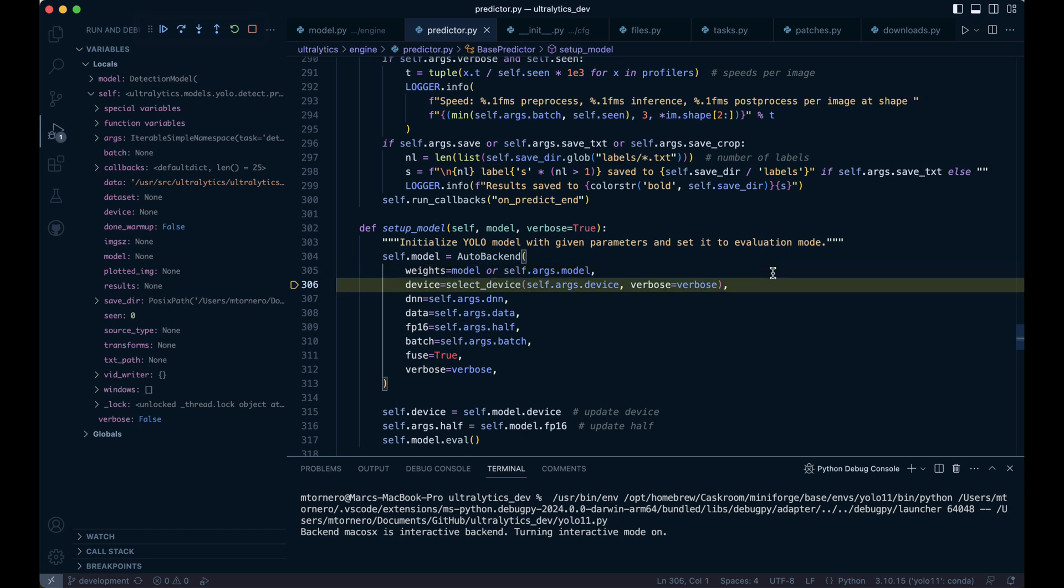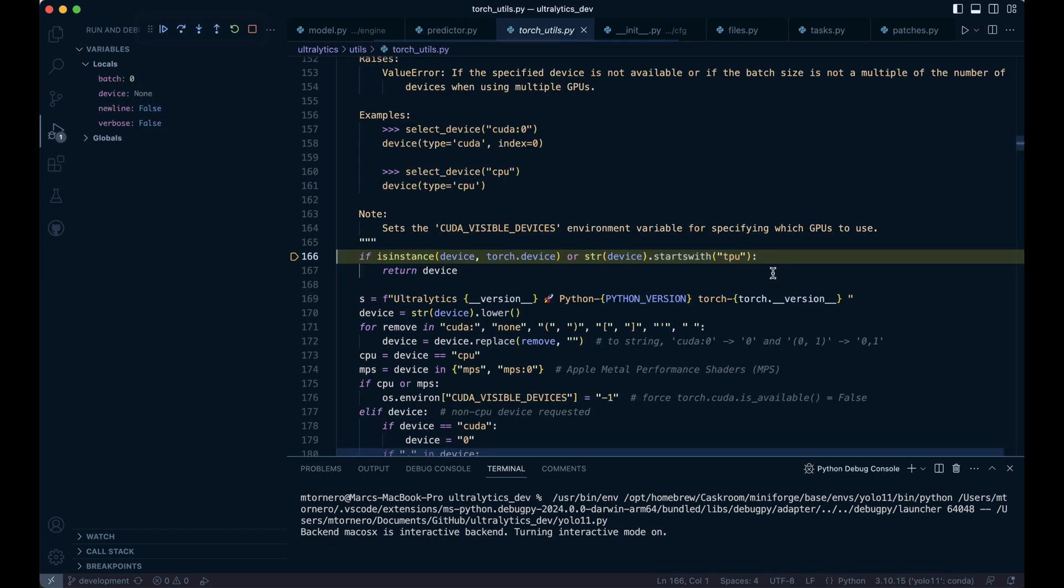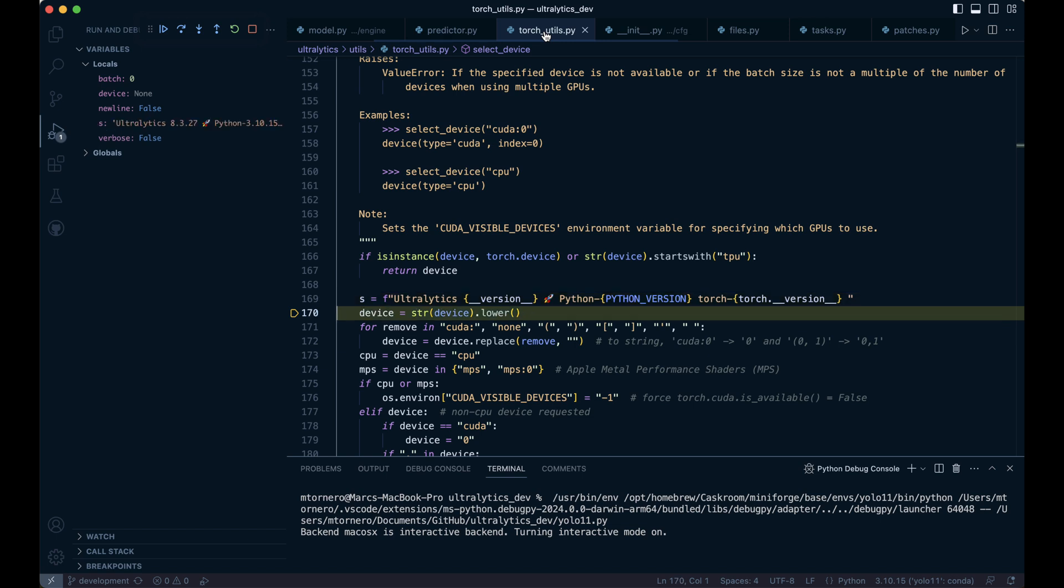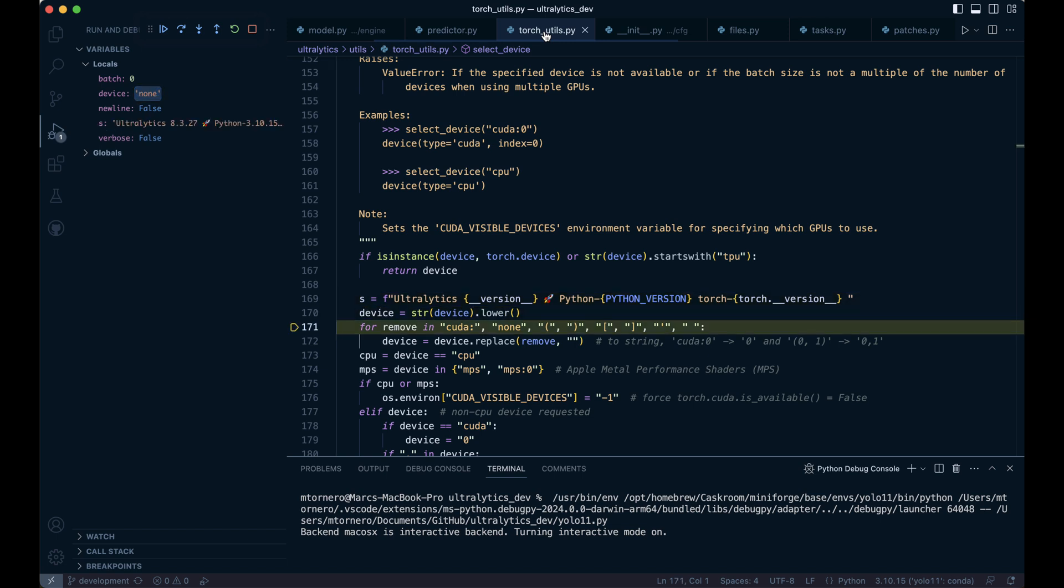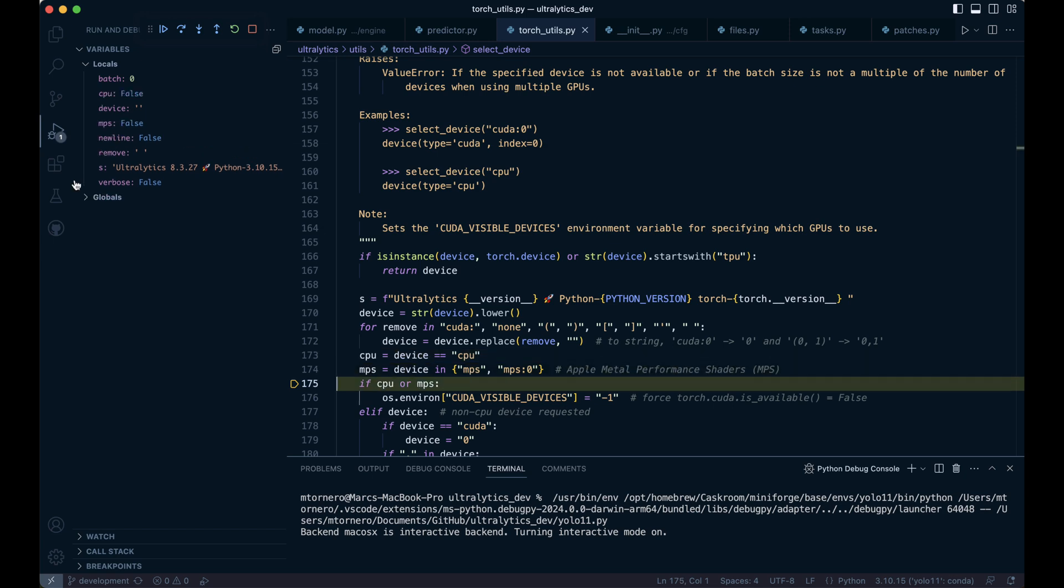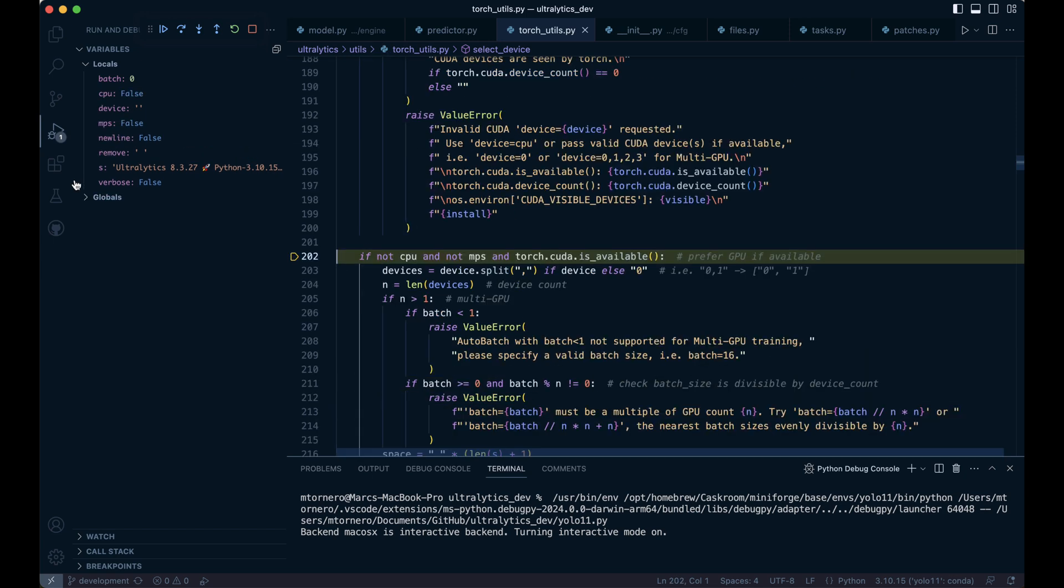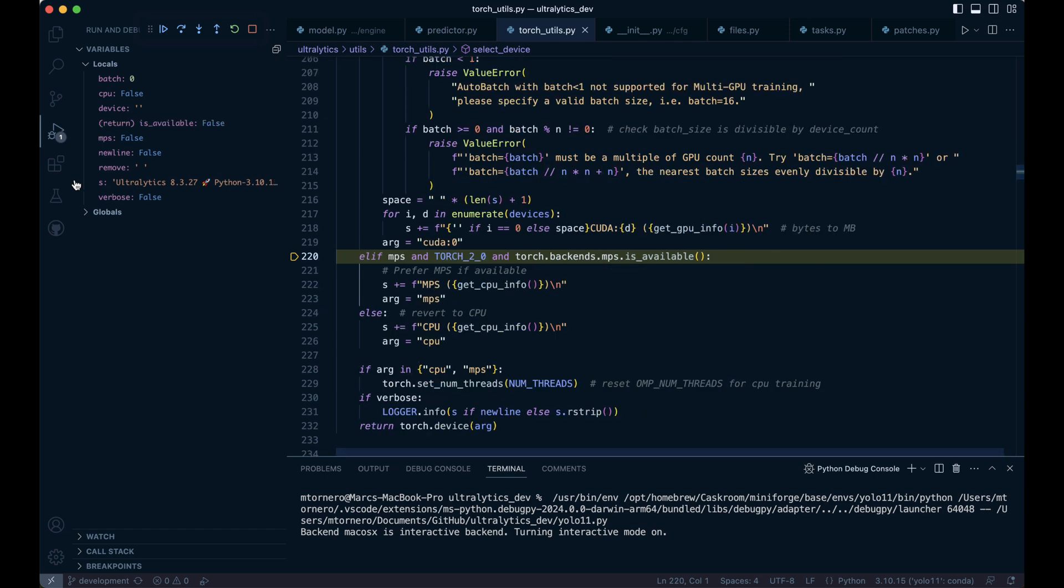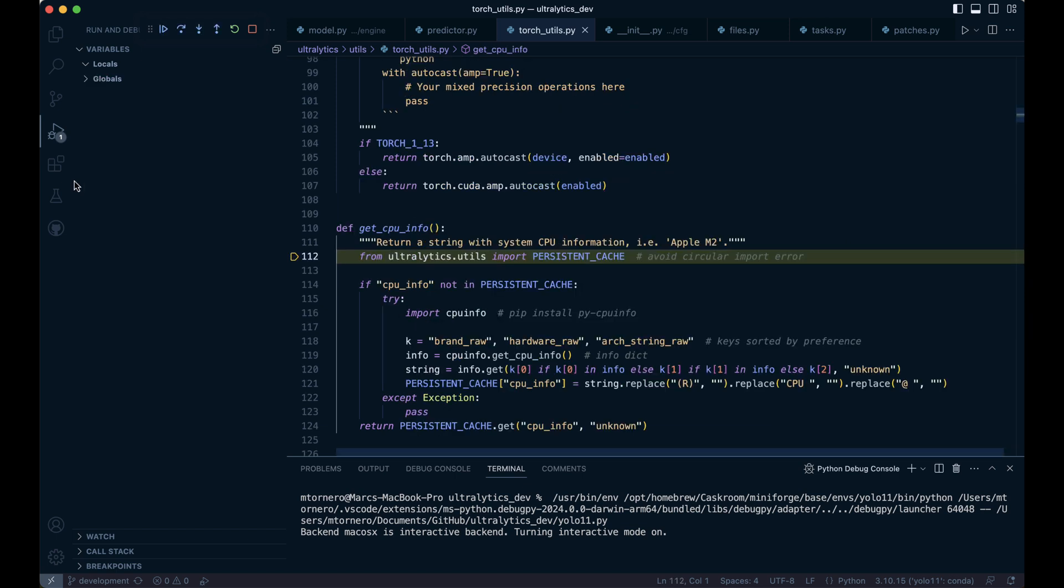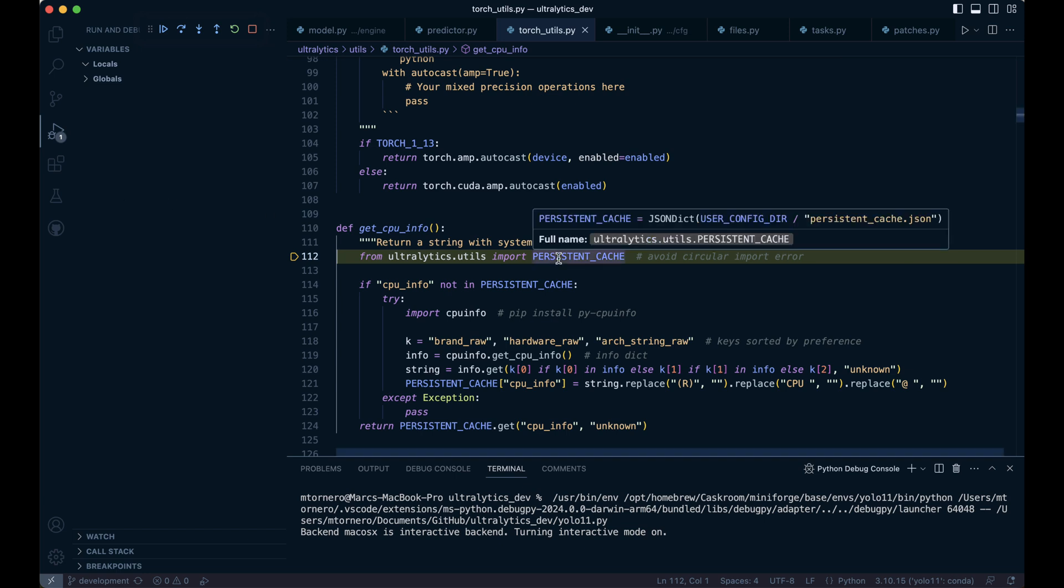Here we will jump into the select_device function inside torch.utils. At this point, our device is none, so we skip over that part. Next, we create a string that includes the ultralytics version followed by the Python version and then the PyTorch version. Since device is still none, we clean up any unwanted characters to standardize its format. Both cpu and mps are false right now, so we skip over that as well. Additionally, since torch.cuda is not available, we skip this step too. And once again, we move past the mps section. We'll dive deeper into Apple's MPS in a future video. For now, when predicting on a single image, the CPU is more than sufficient.